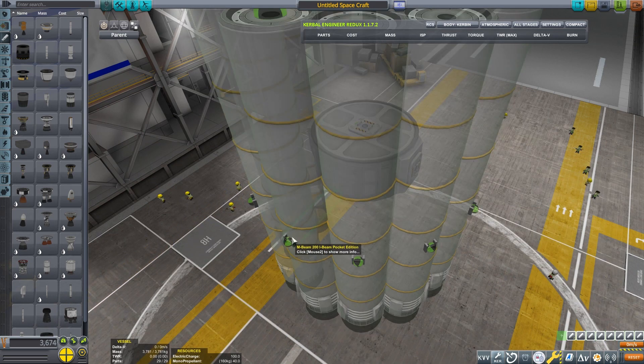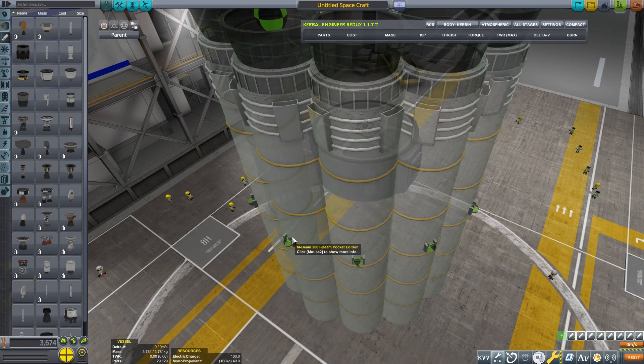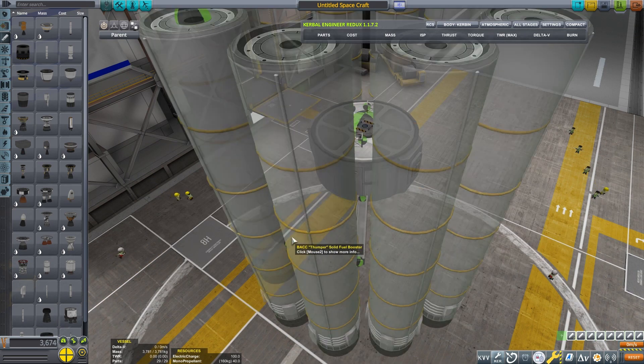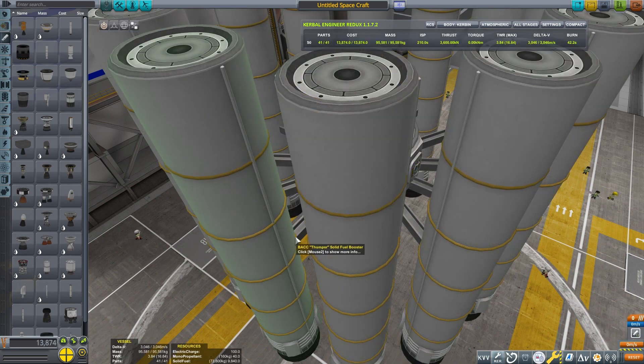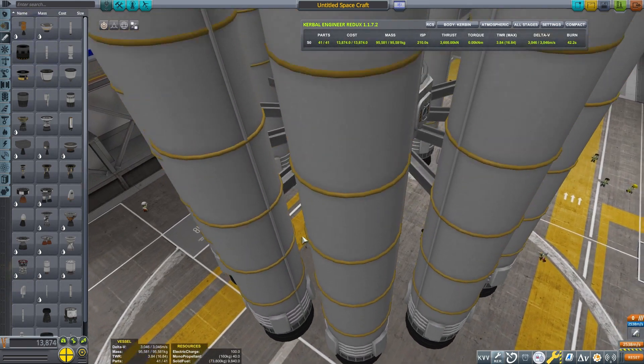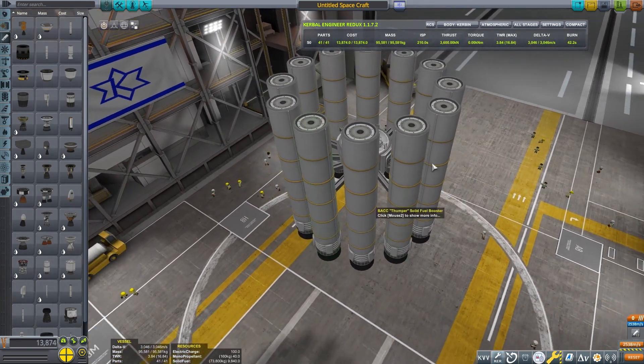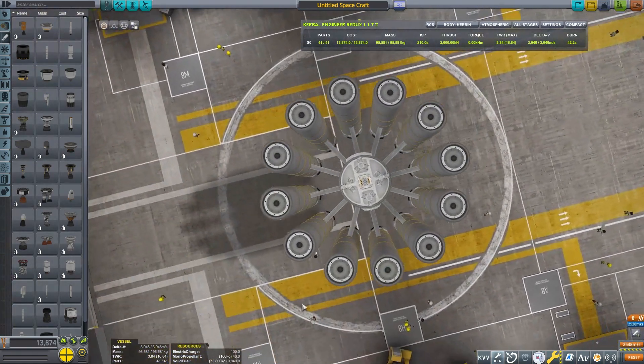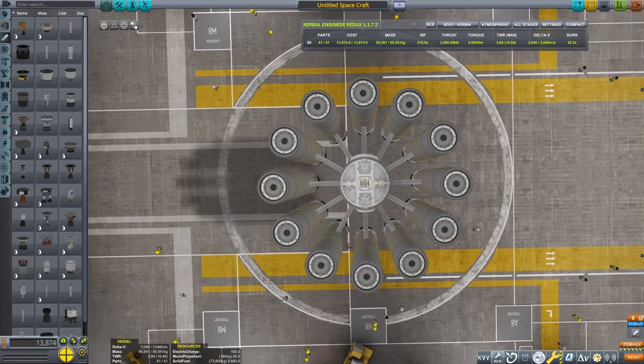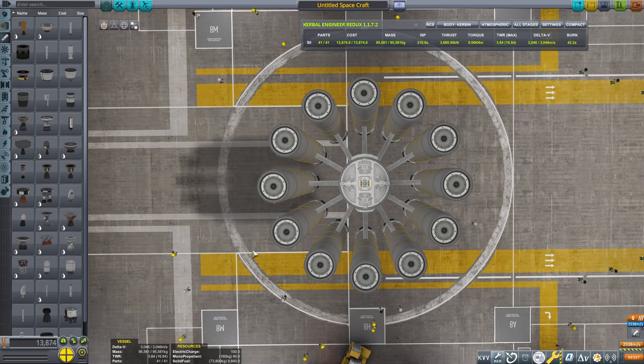I'm going to place the thumper like before, but this time, we can have 12. That is, 12 boosters all placed together, symmetrically.